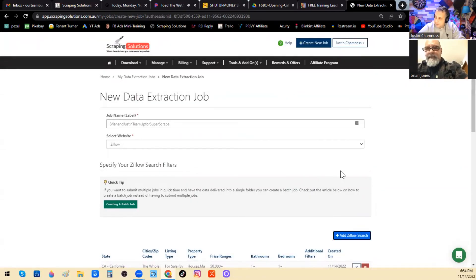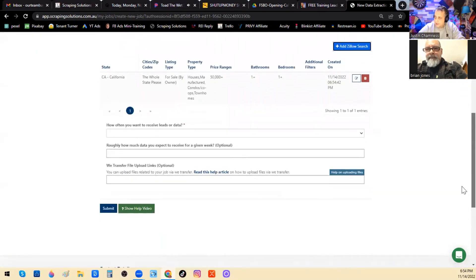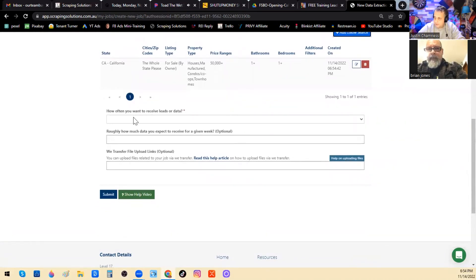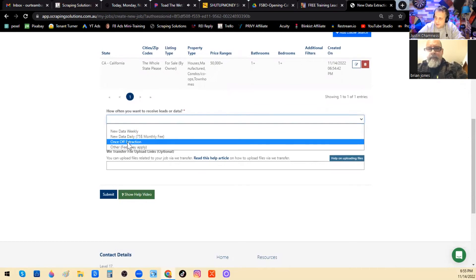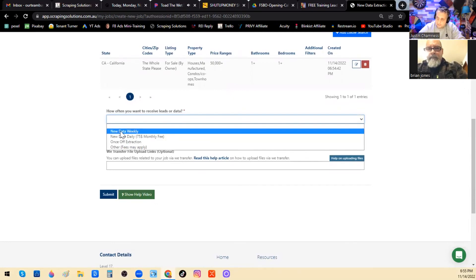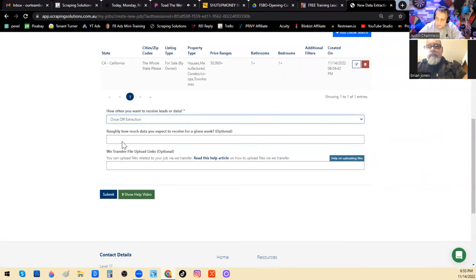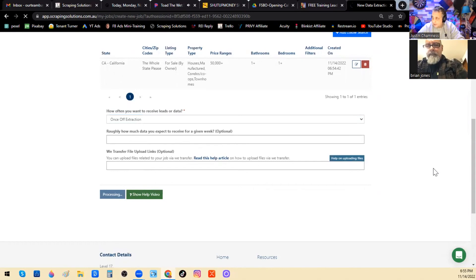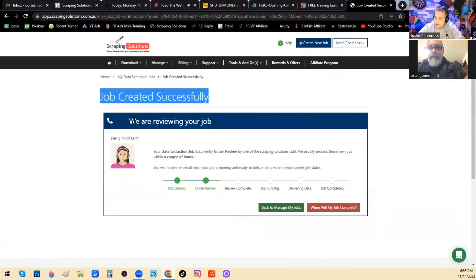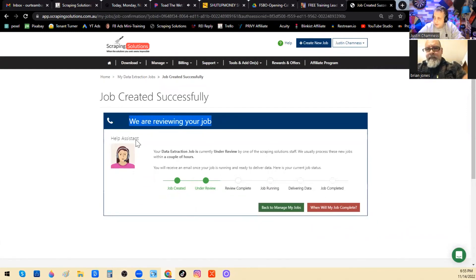Once I hit the submit button it takes me back and I have to scroll down to answer the last three questions — how often do I want to receive these leads? 'Once-off extraction' means once they finish scraping, you get it once and you're done. 'New data weekly' would produce the same list every week, but in our team account I recommend once-off extraction. Hit submit and it pops up: 'Job created successfully. They are now reviewing the job.' Check back in a day or two — it'll probably take a whole day or two to get it done.